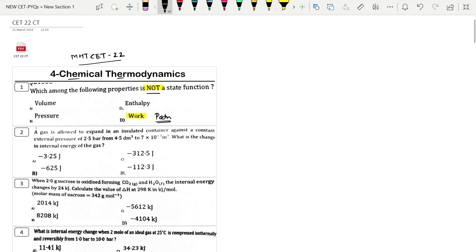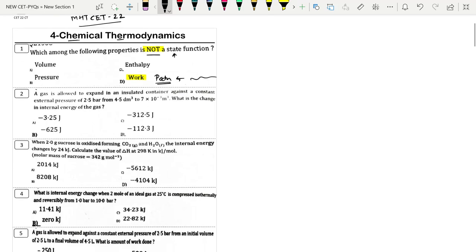The state function is dependent only on the initial and final state. A path function depends on the path followed.